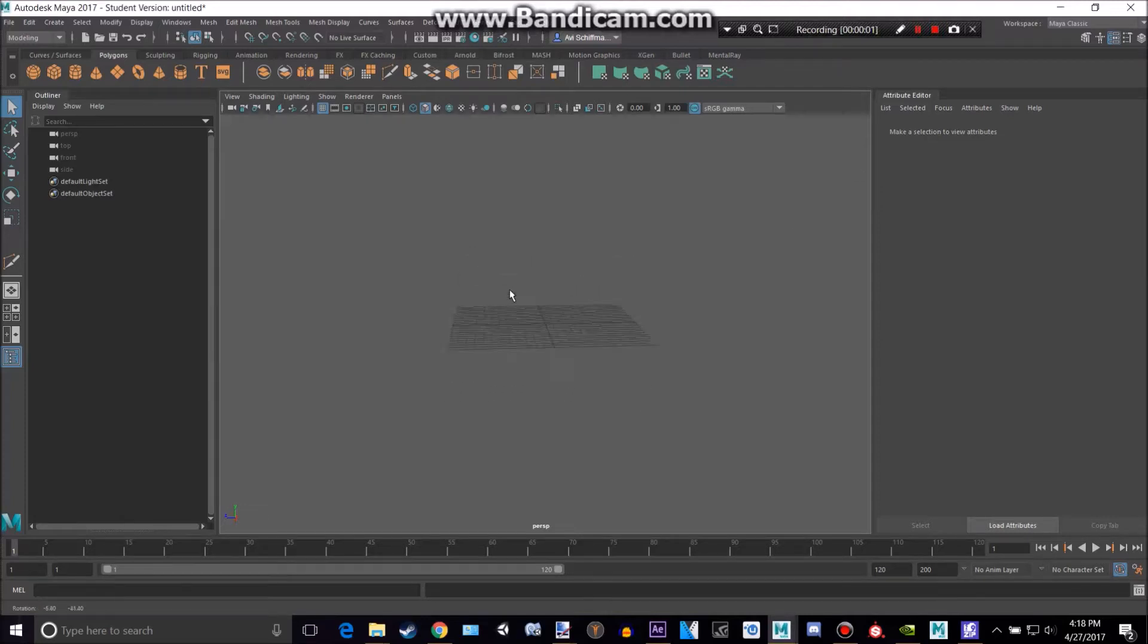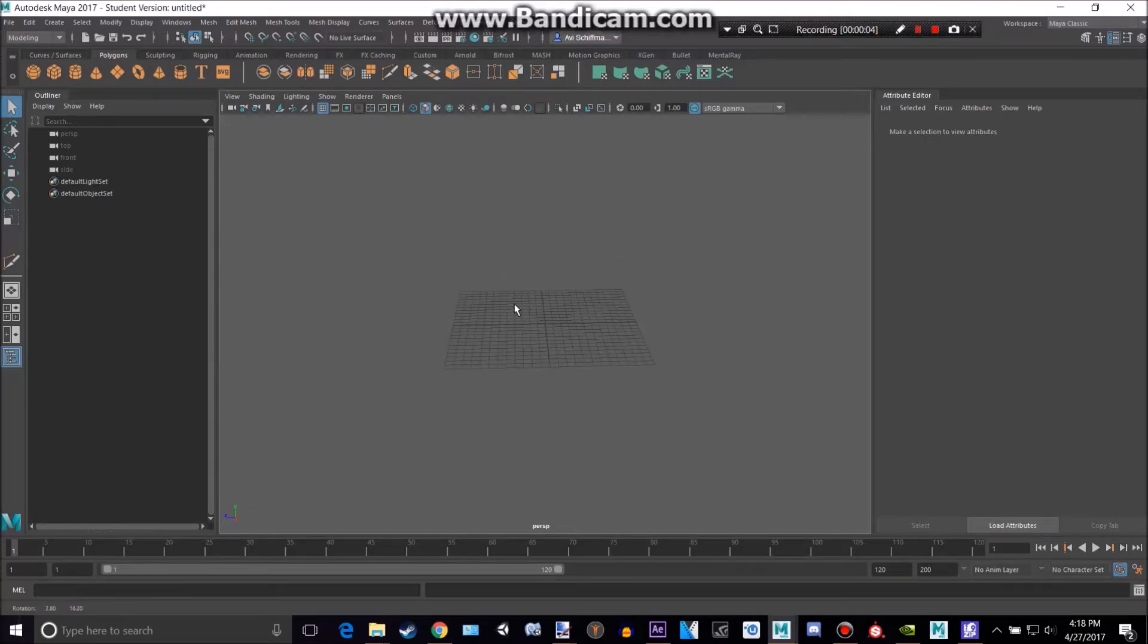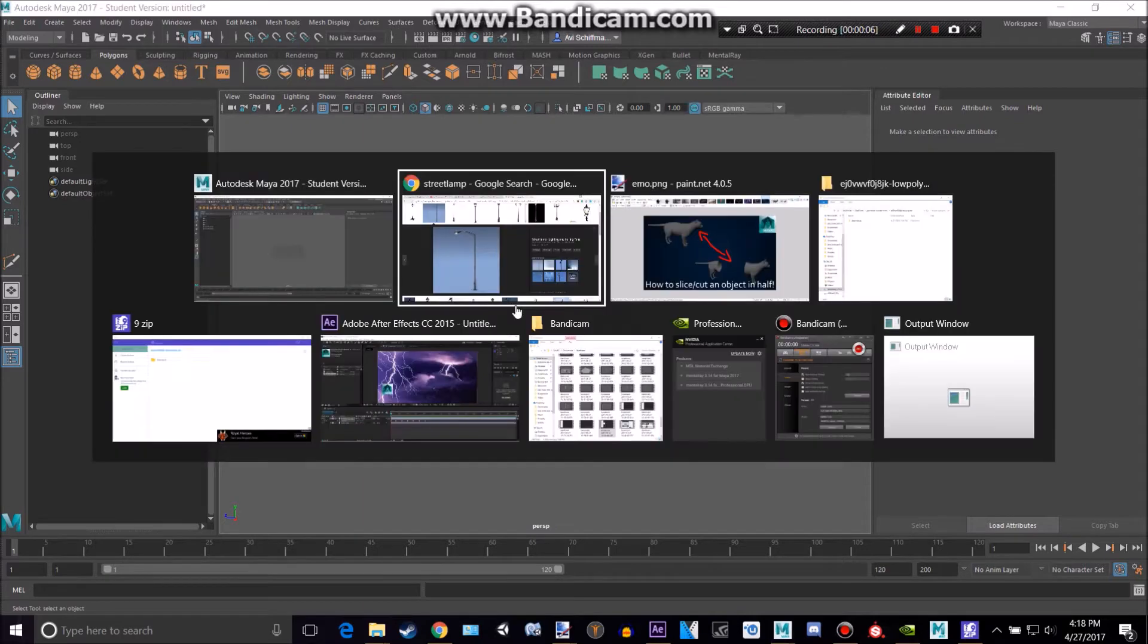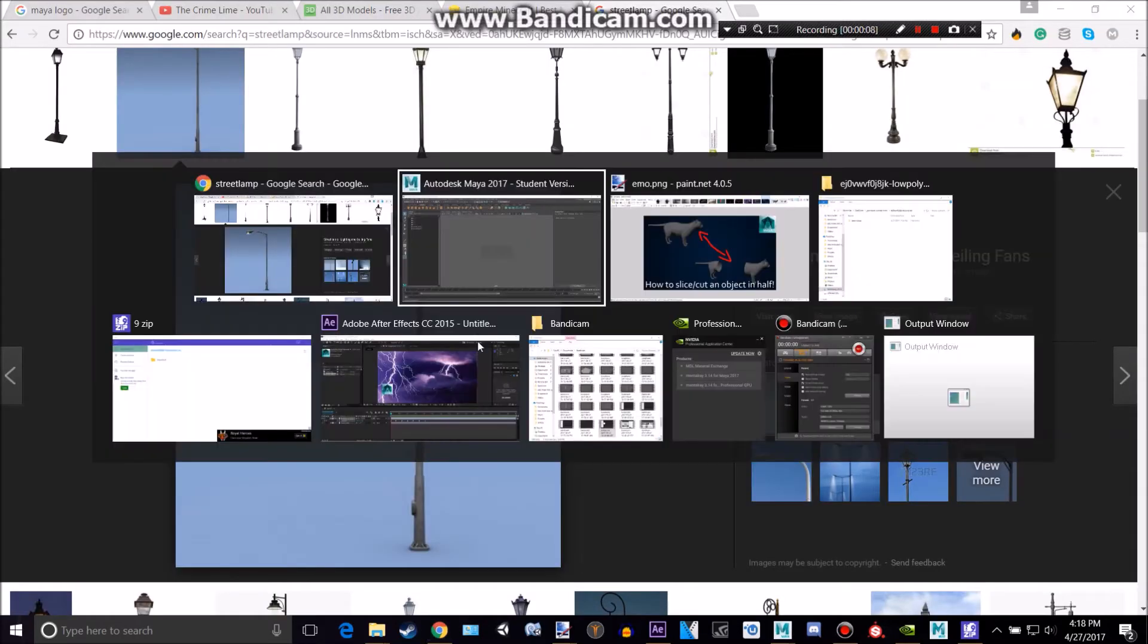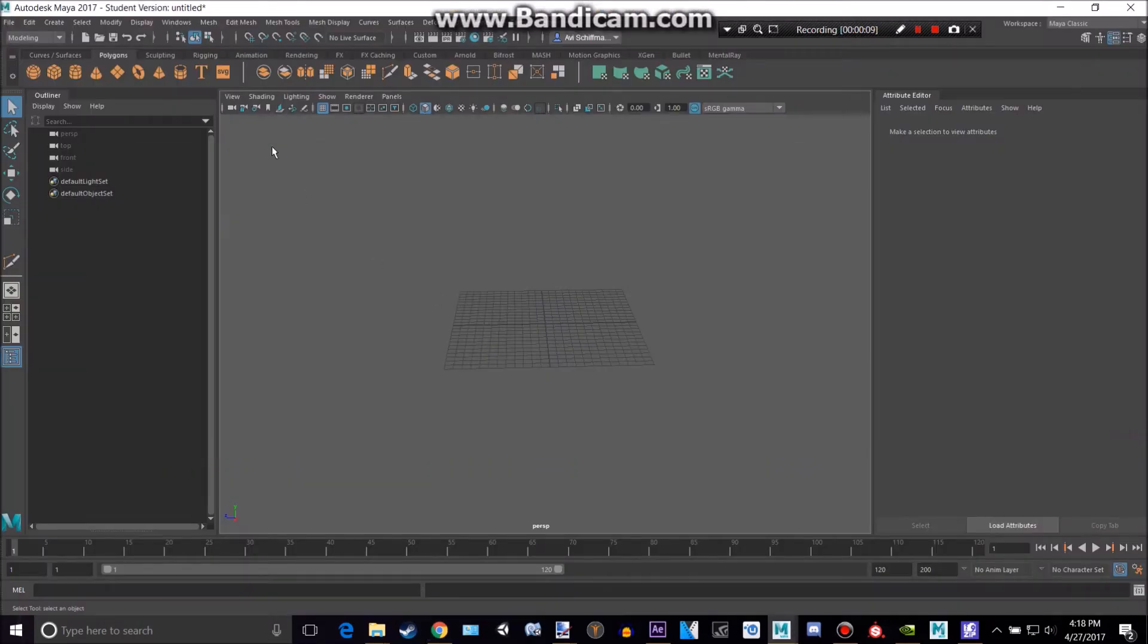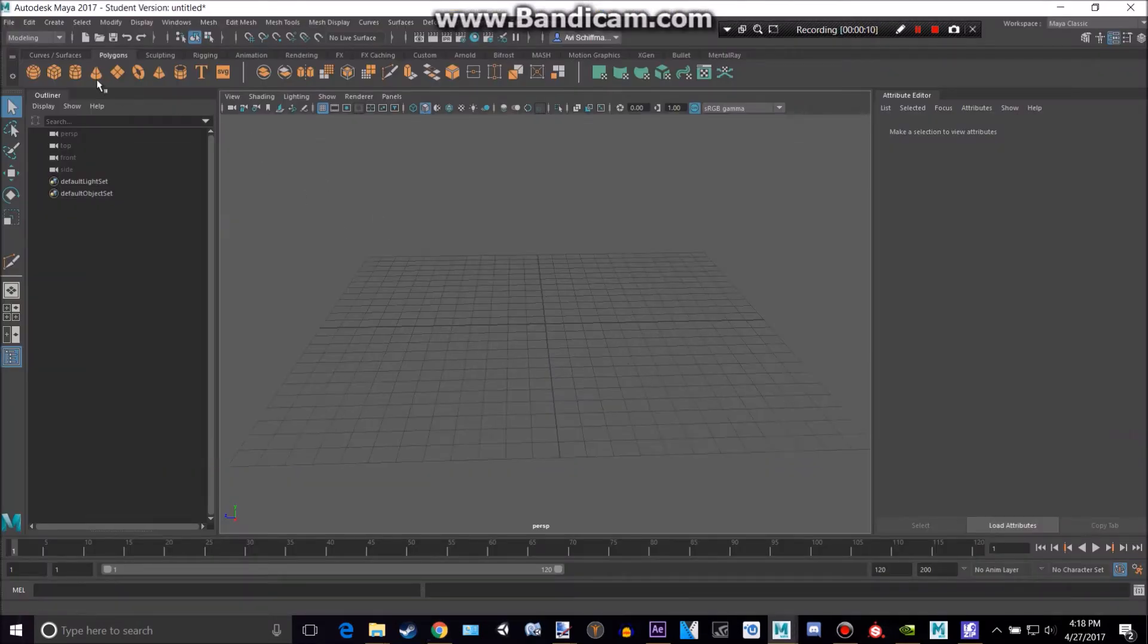Hey everyone, welcome back to another tutorial today. I'm going to be creating a street lamp like the one you see here. We're going to be making it with a working light as well.